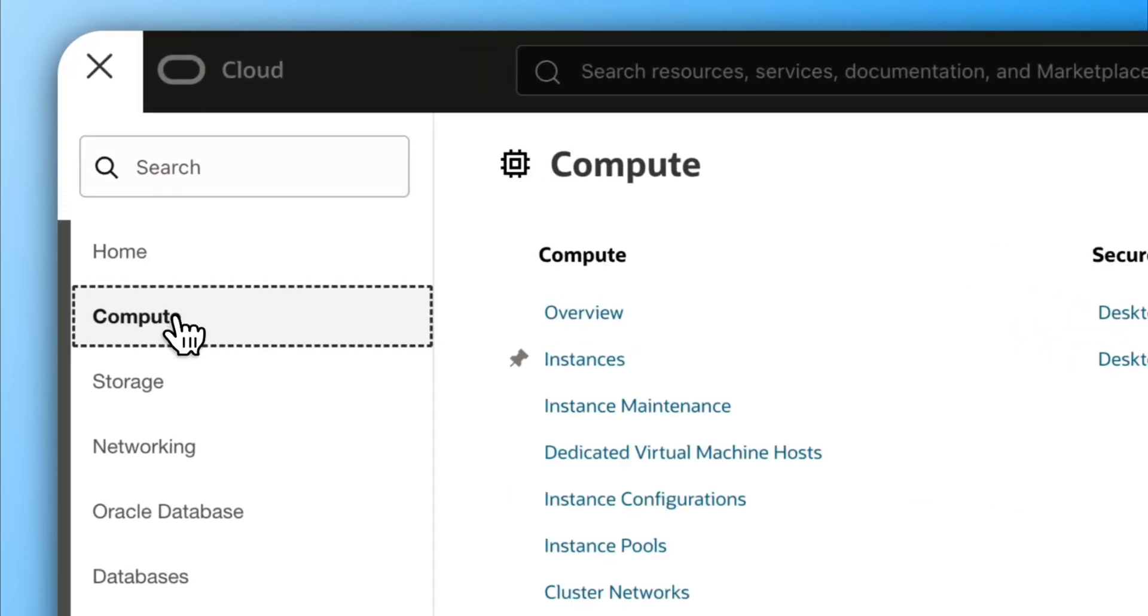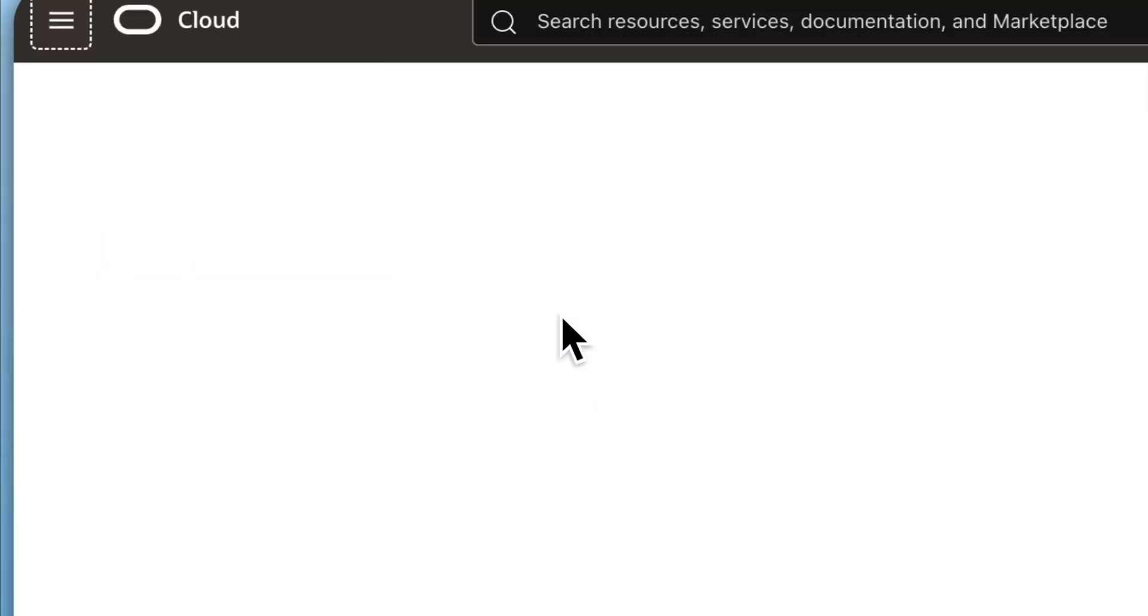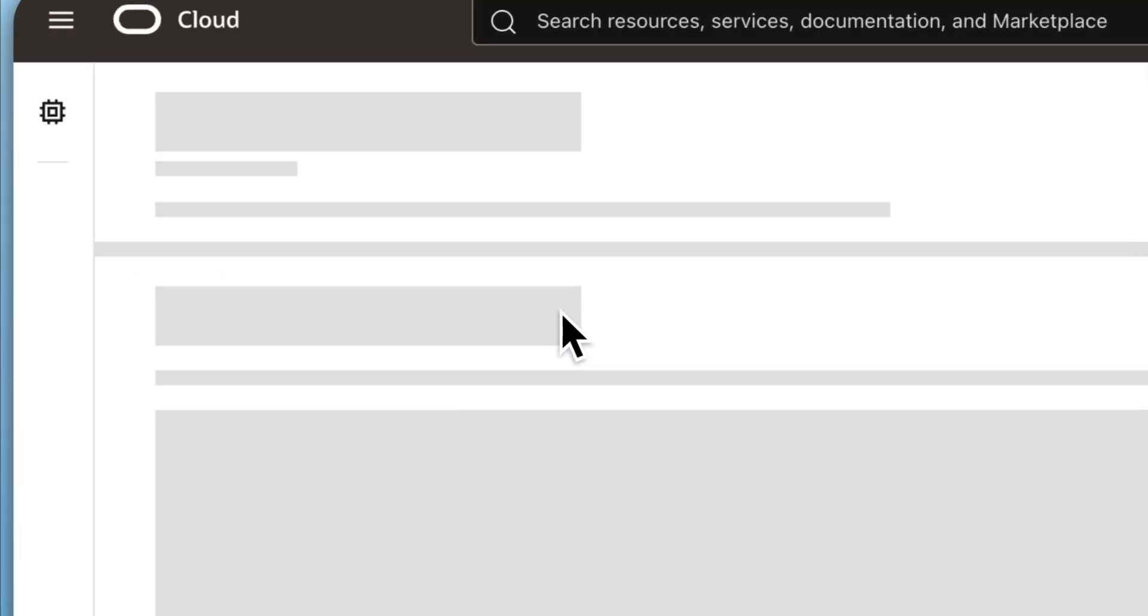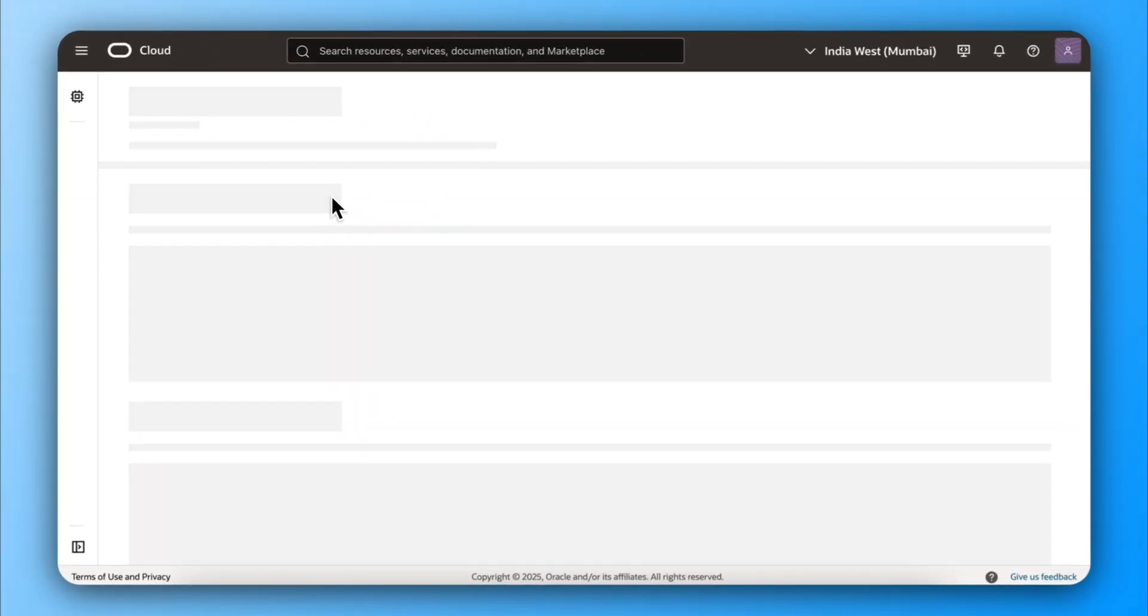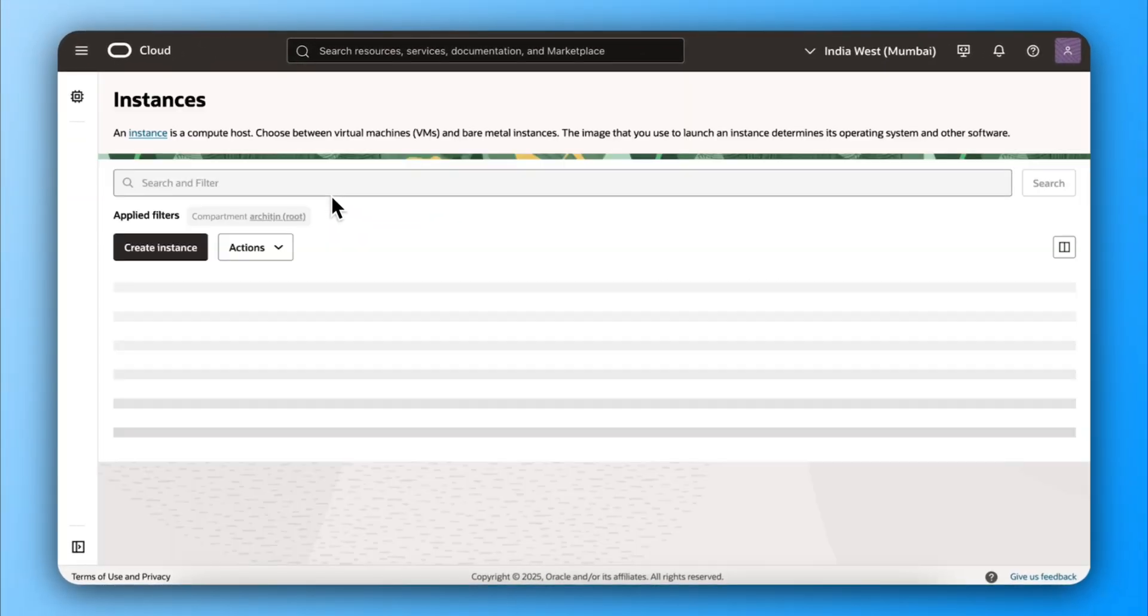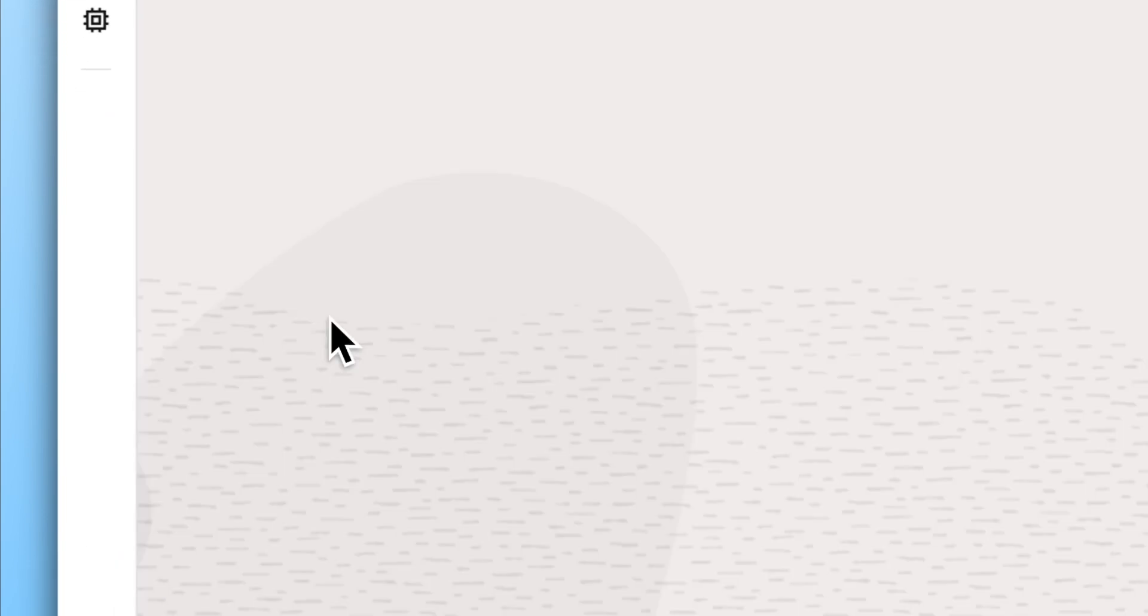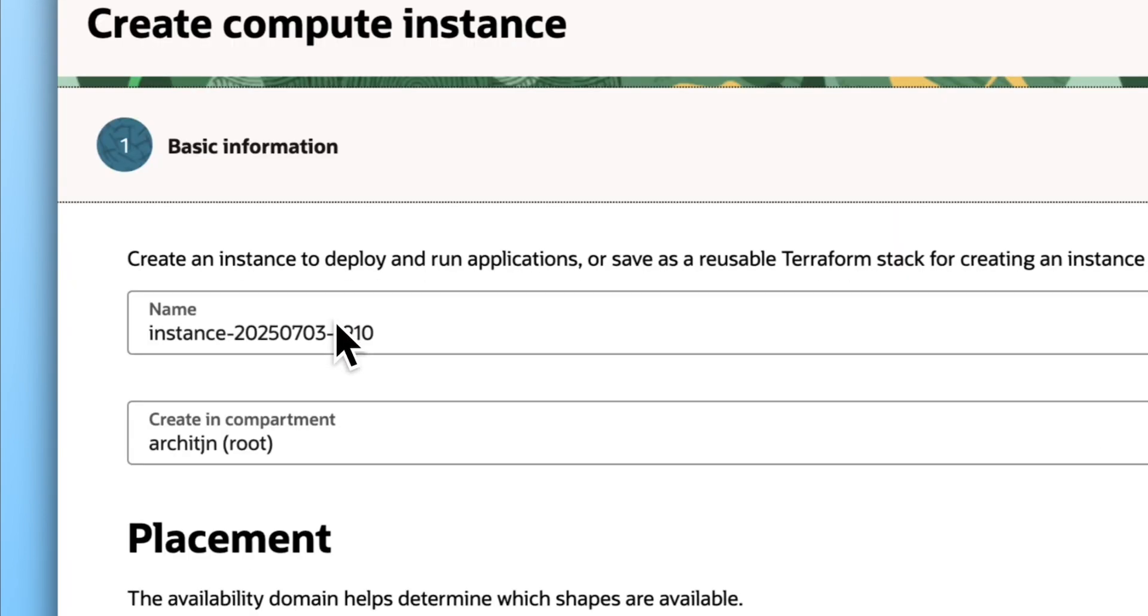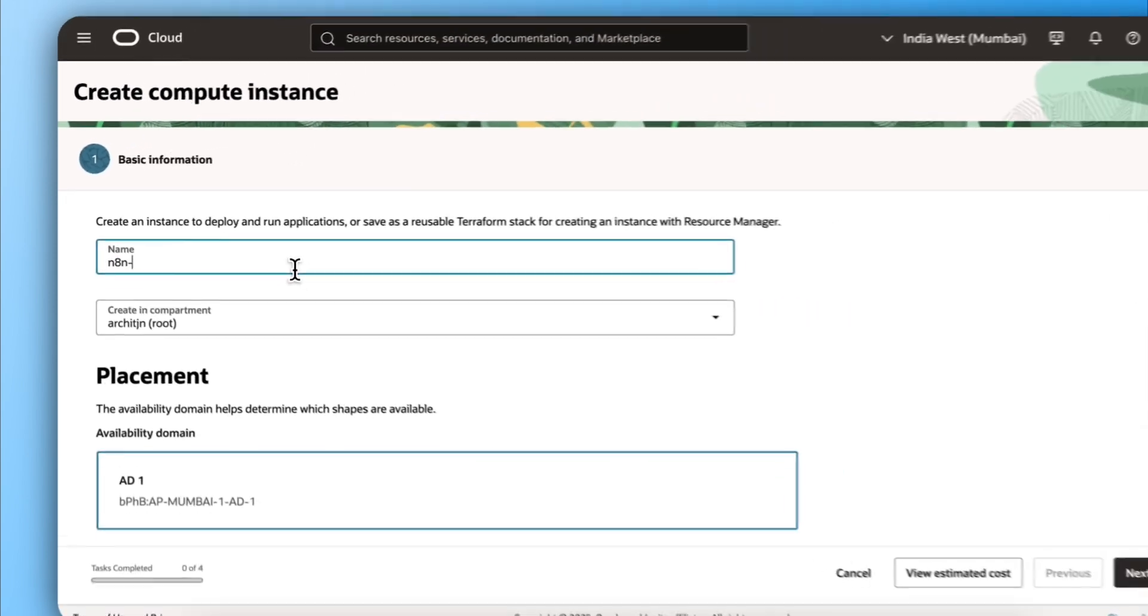Once you're logged in, you need to go to Compute and then select Instances. Then create an instance and name it anything. Instance is basically a new server.